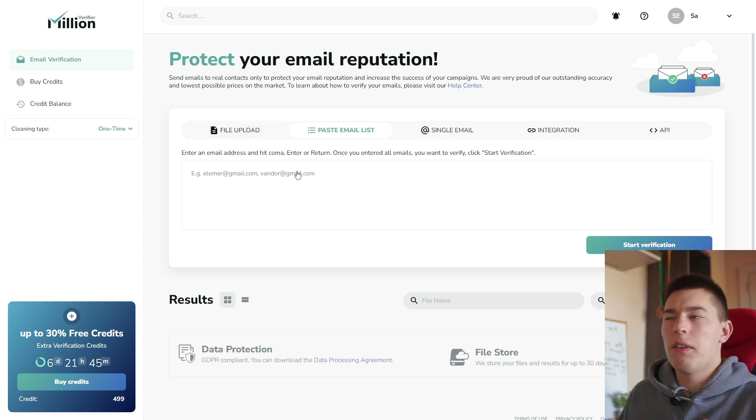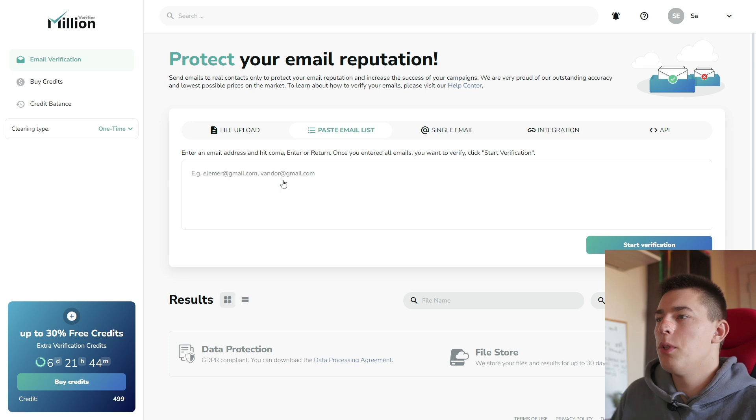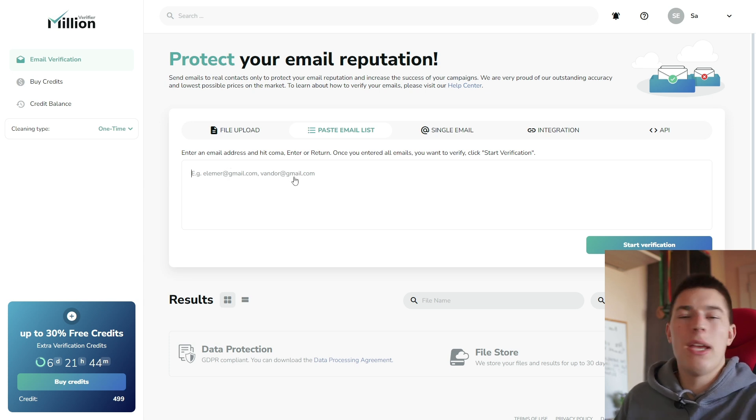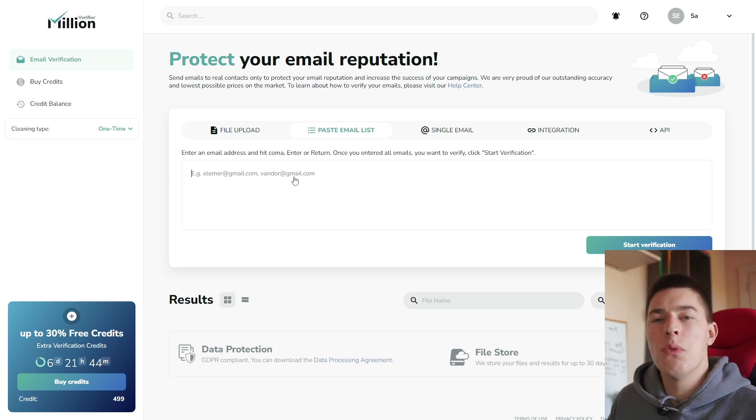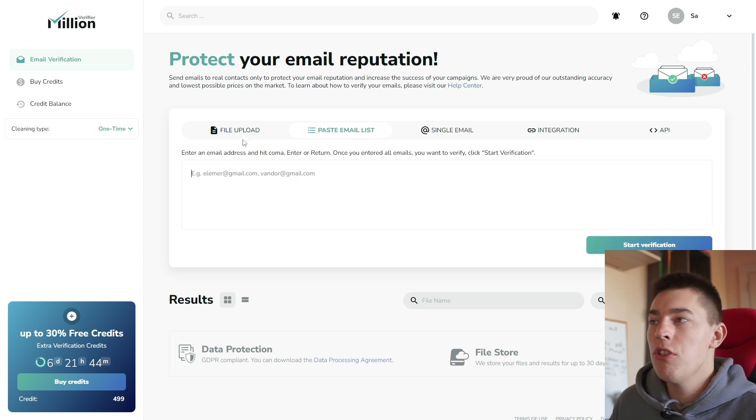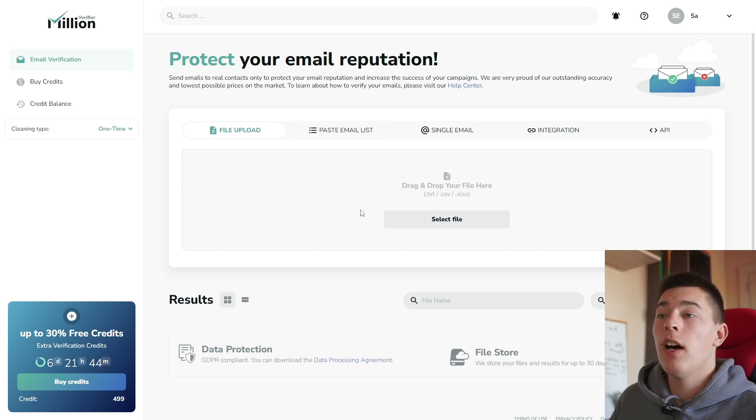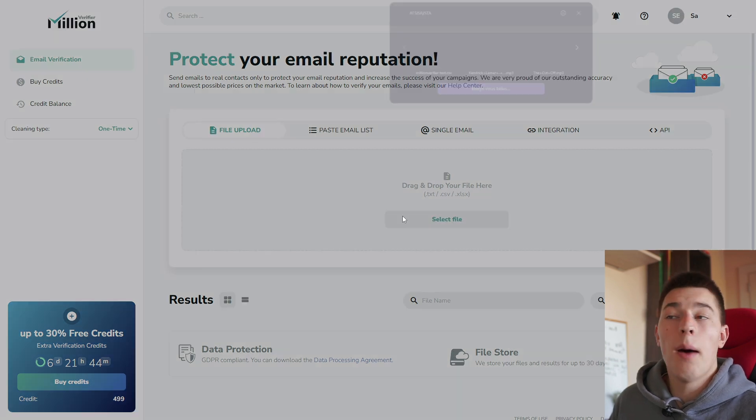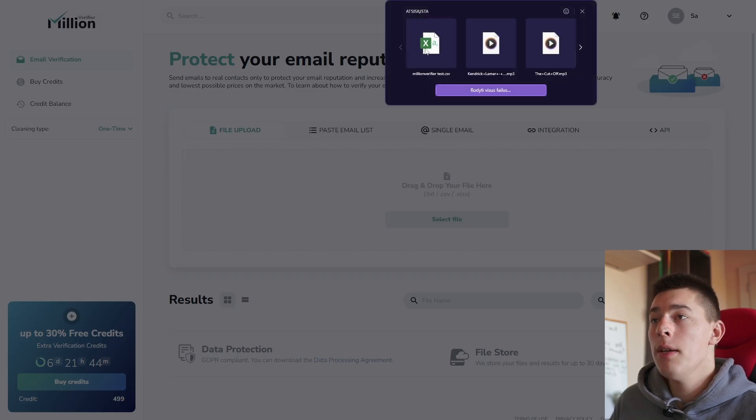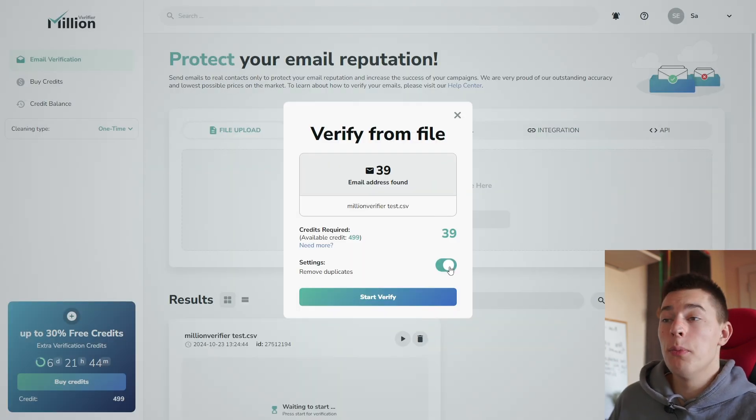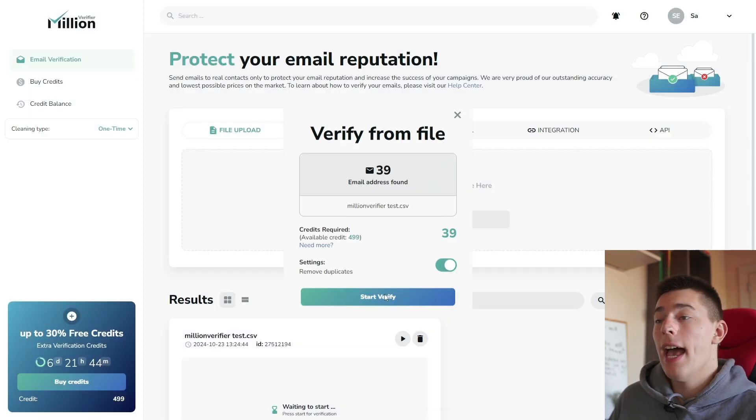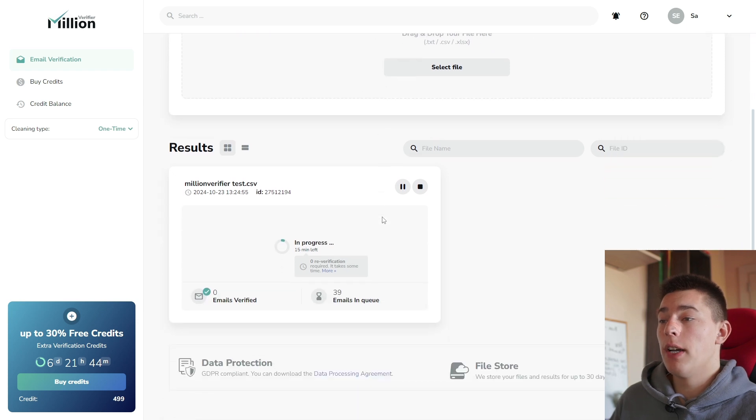Both of them are pretty similar. What you can do here is simply paste all the emails you want verified and start verification. And here with file upload, what you do is simply upload a CSV, select if you want to remove duplicates and start to verify.